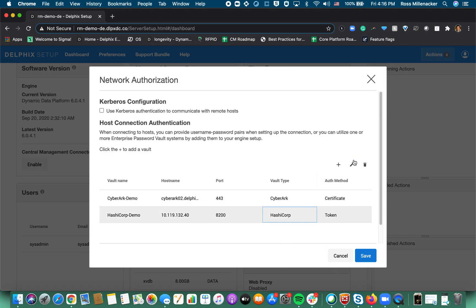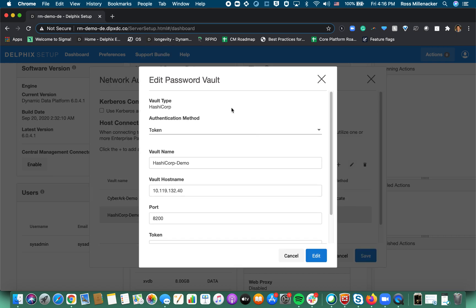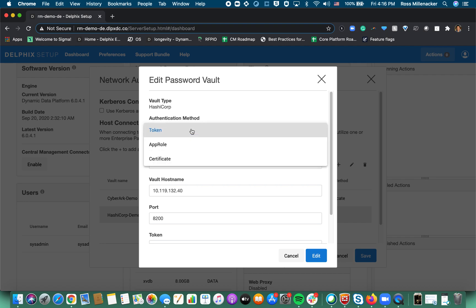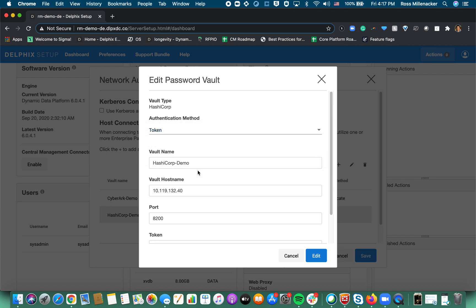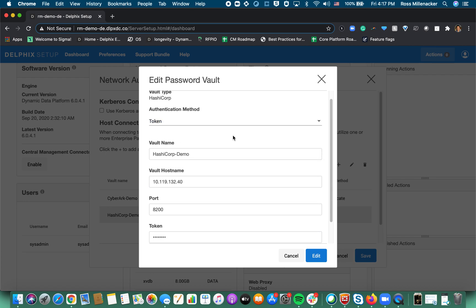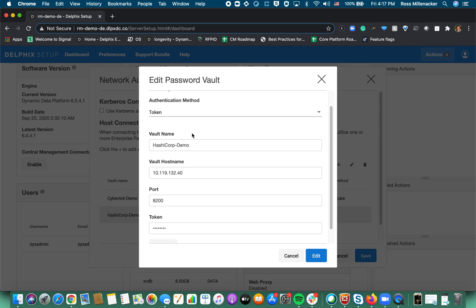Now for HashiCorp the difference here is that there are multiple authentication methods. We chose the most general cases so token, certificate, and app role which is a HashiCorp specific token generation mode of authentication. Now there are many additional types of authentication that HashiCorp offers. If your HashiCorp team requires one of those please reach out to your account team and we can set up a feedback session. For the purposes of this demo we've registered a token.